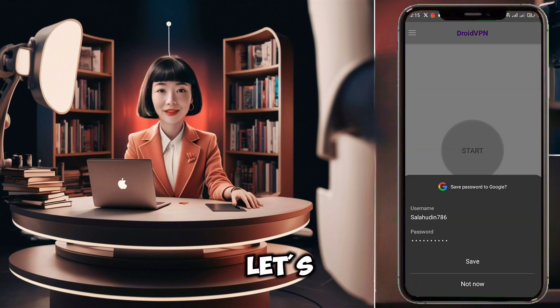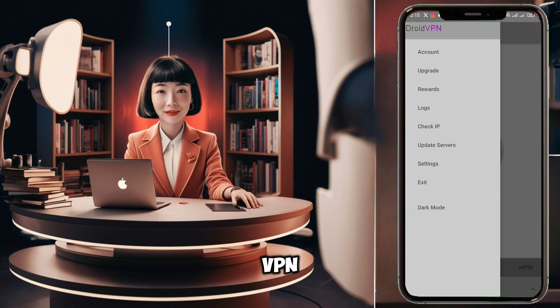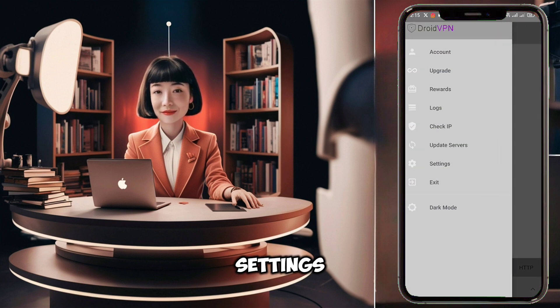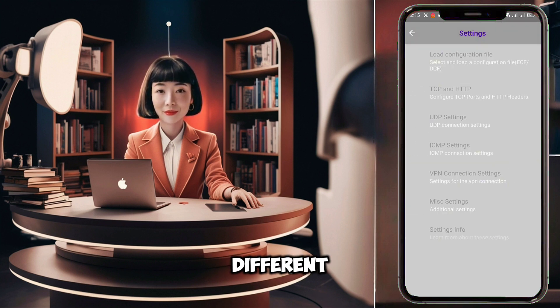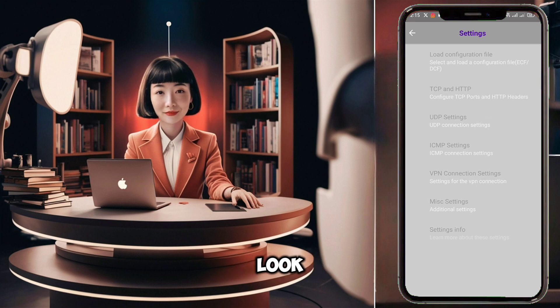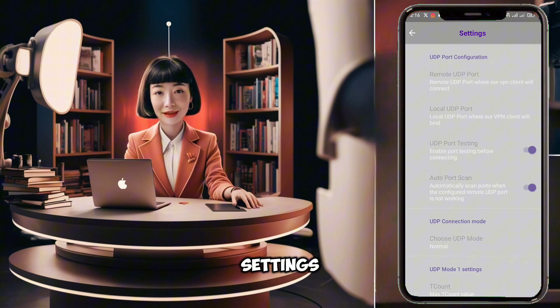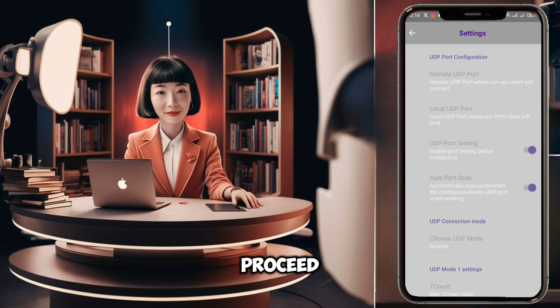Now let's get into the nitty-gritty of DroidVPN settings. Click on Settings to configure the different protocols. Within the Settings section, look for UDP settings and click on it to proceed.